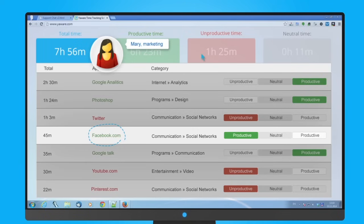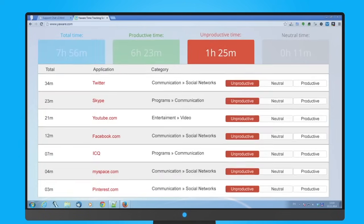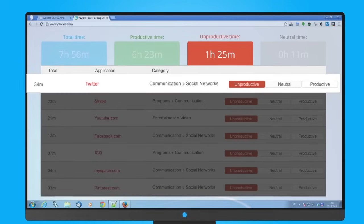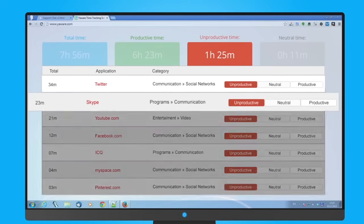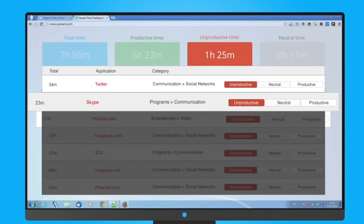Find out whether work time in your company is distributed effectively and what distracts your staff most of all.